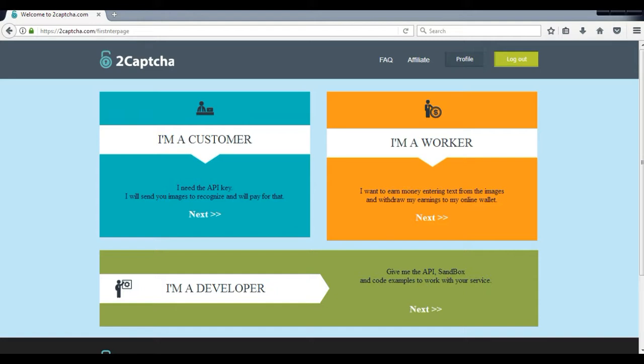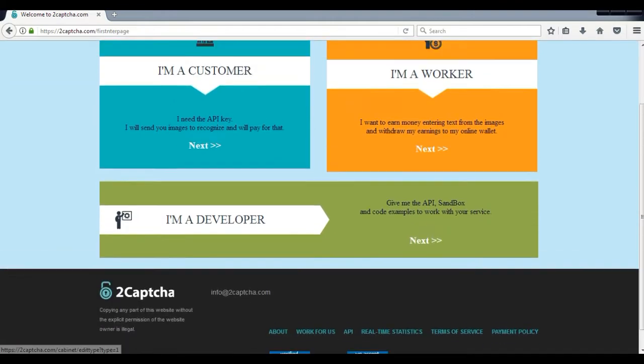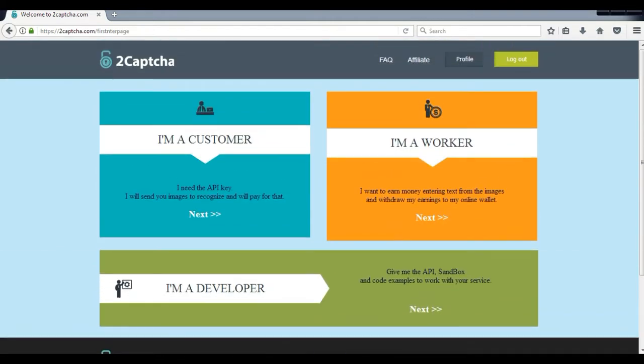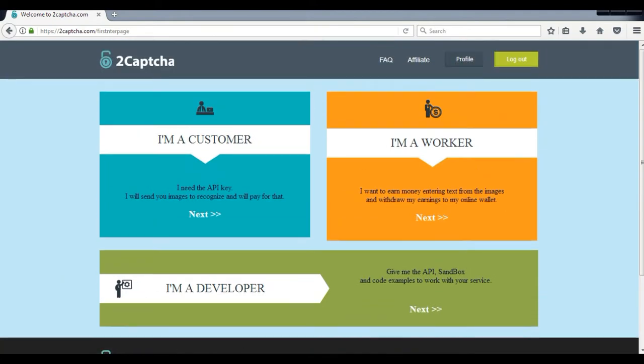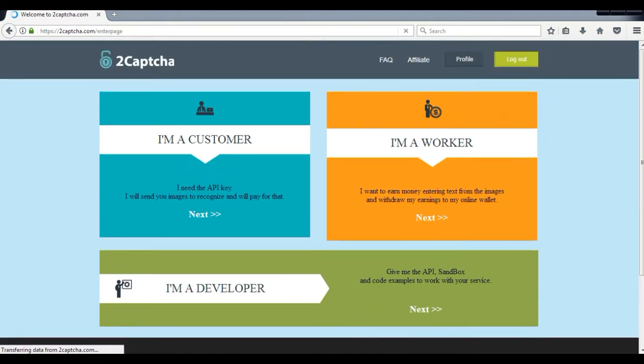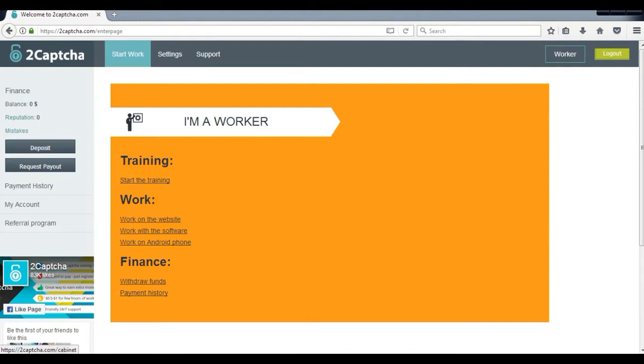If you are a customer and you need captchas for your website or your apps, then click on next. And if you are going to work for them, click on next. You also can work as a developer, but you are going to work as a worker because it's simple and easy. So let's check finance balance, zero, and start as a worker.